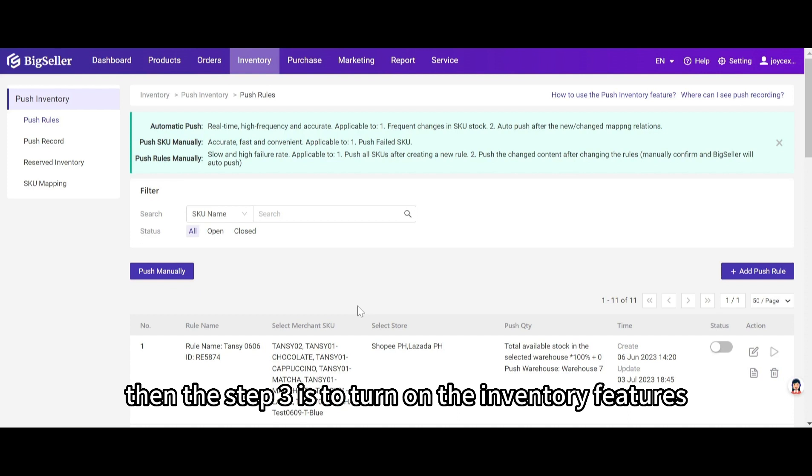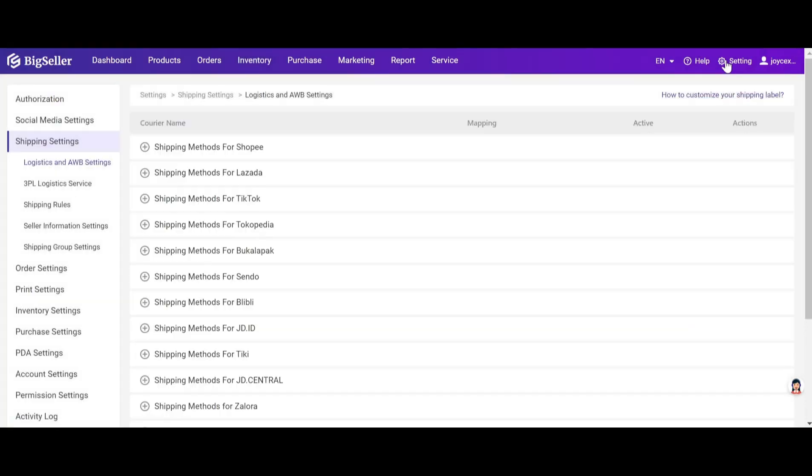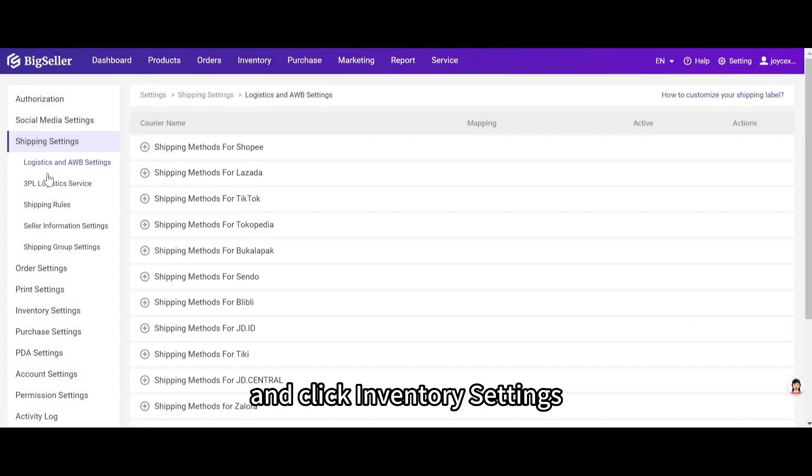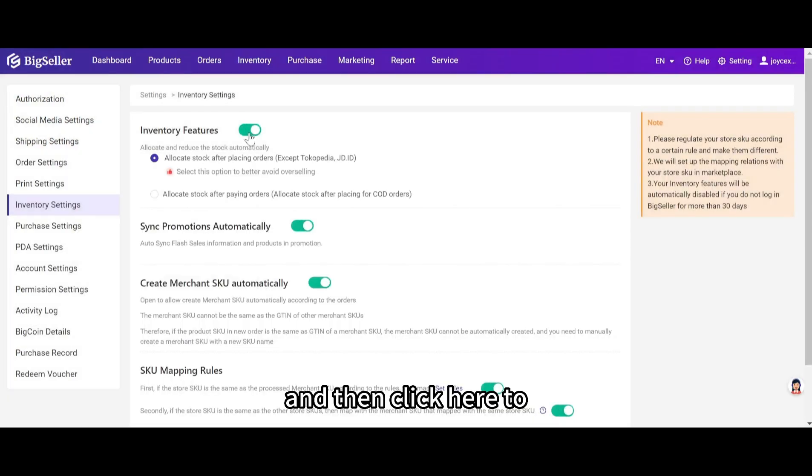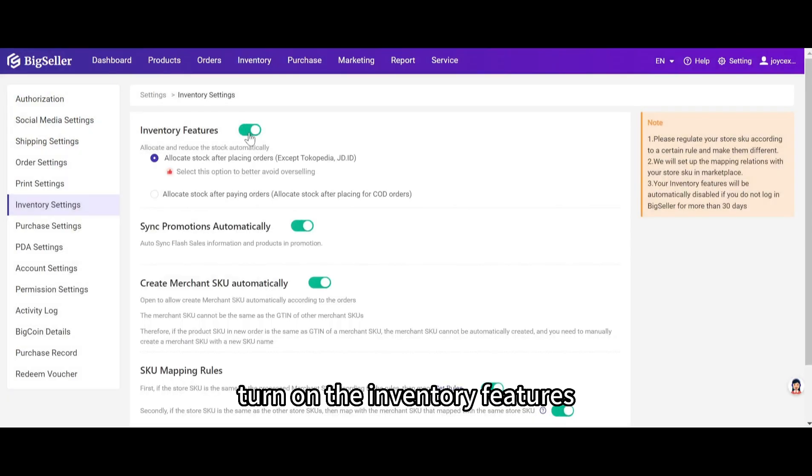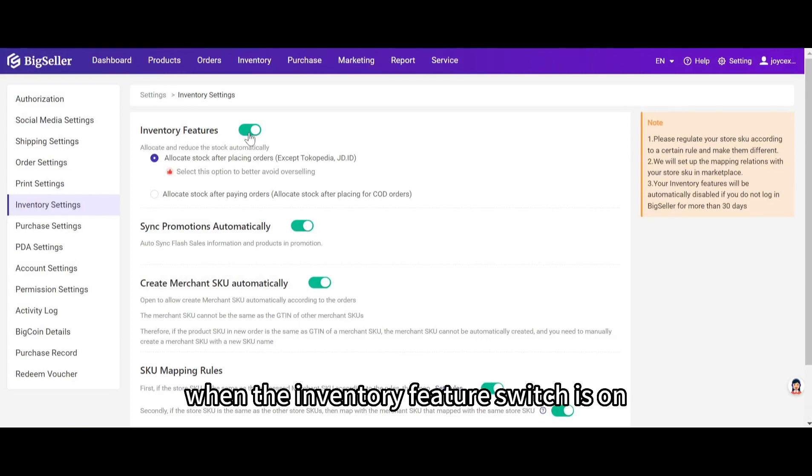Then the step 3 is to turn on the inventory features. Let's go to setting and click inventory settings. And then click here to turn on the inventory features. You can only use the push inventory feature when the inventory feature switch is on.